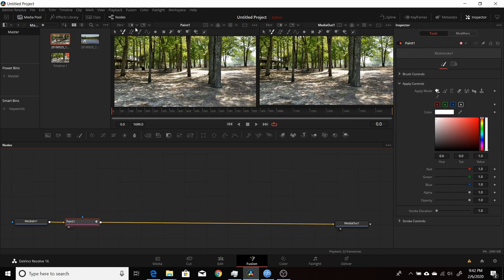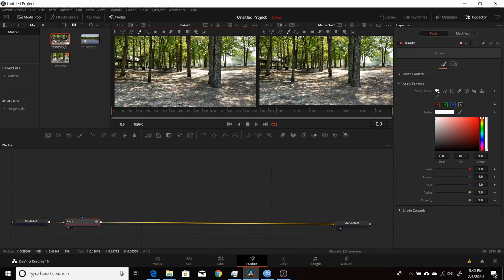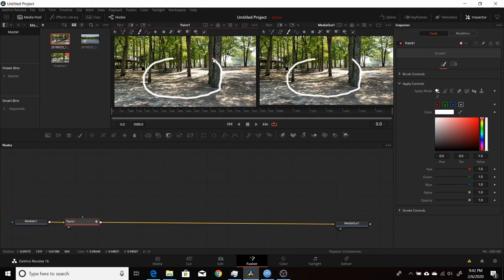I can put the paint node into the first viewer so anything I paint or draw will be immediately output to the media out, which goes back to the Edit tab. I have different brushes and shapes available up top. To start, I'll choose a stroke — left click to select it, and that's my brush, the little green circle. I just left click, hold, and drag to draw a paint stroke. Any time I release the mouse button and start again, it creates a new stroke.